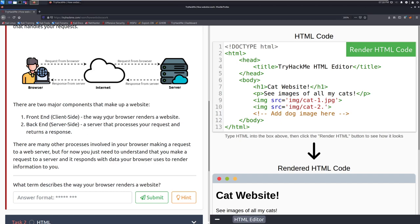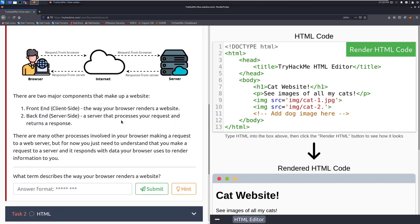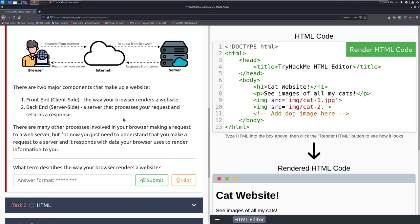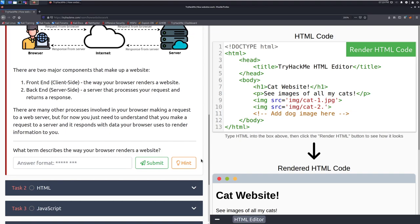Both of them are very difficult in their own rights, but they are very different skills because you have design aspects on one side from more of like a client and usability approach. And then on the back end, you have more of that actual processing, how the servers fit together, how that server side technology works as well. There are many other processes involved in your browser making a request to a web server. But for now, you just need to understand that you need to make a request to a server and it responds with data your browser uses to render information to you.